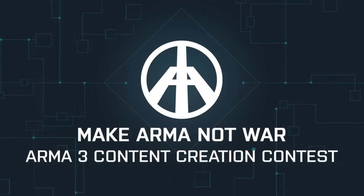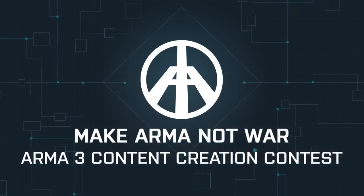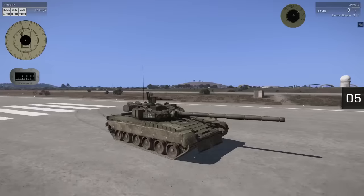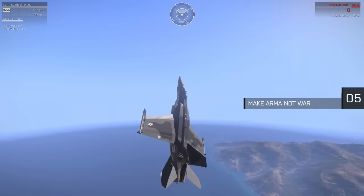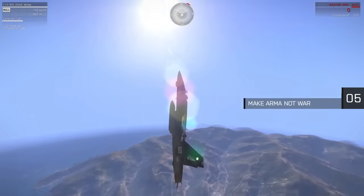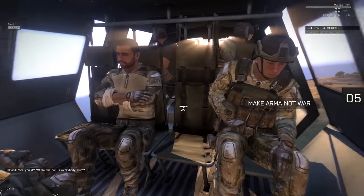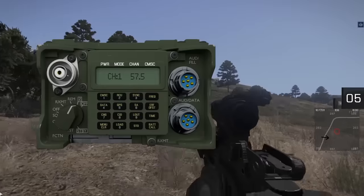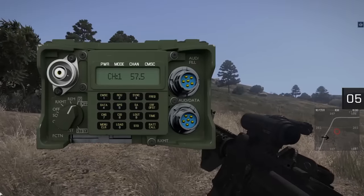In March, we were happy to wrap up the Make Arma Not War competition, announcing winners and runners-up and sharing half a million euros across a variety of categories.